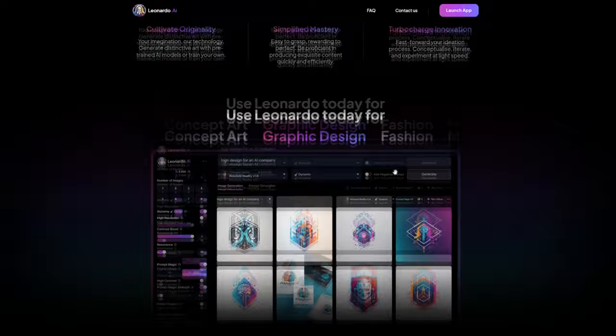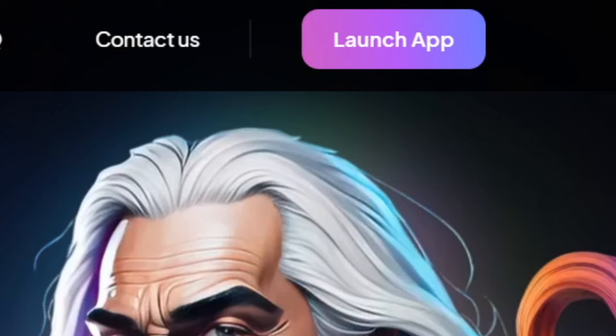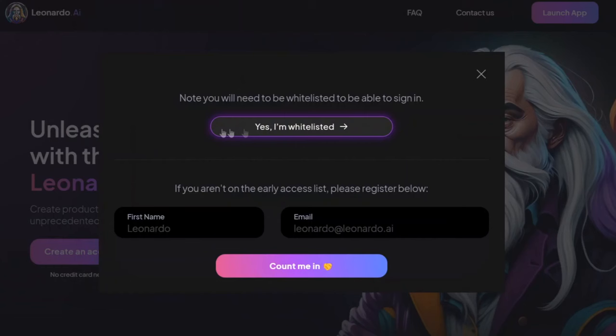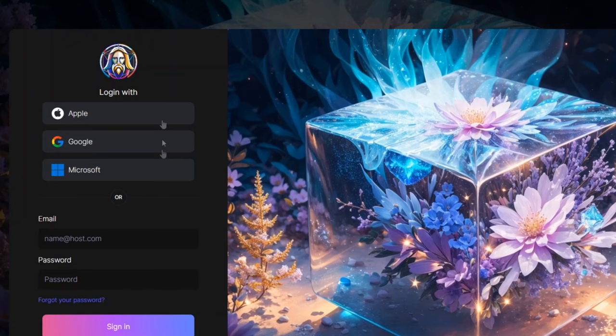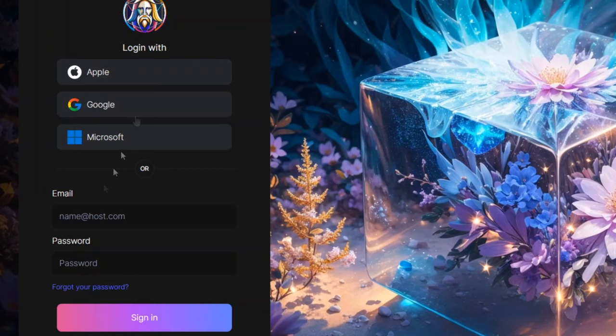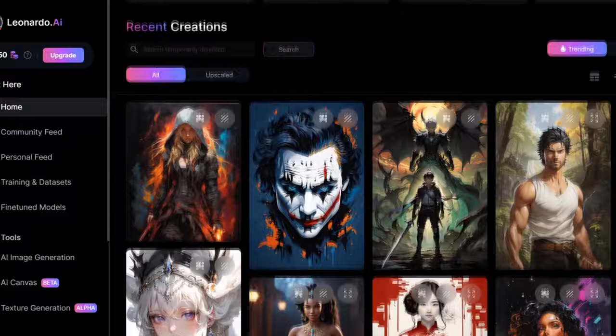Head back to Leonardo AI and click launch app. Then click the button that says yes I'm whitelisted and hit the login button. If you're using a Gmail account, just click sign in with your Gmail. Otherwise, enter your email info here and click sign in. Now you can enjoy creating some awesome arts with Leonardo AI. It's your ticket to amazing illustrations without spending a dime.